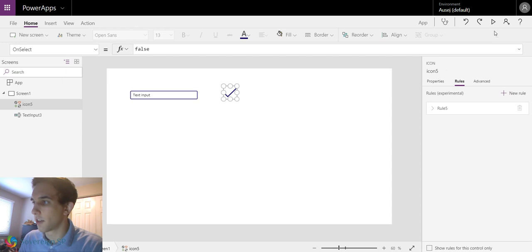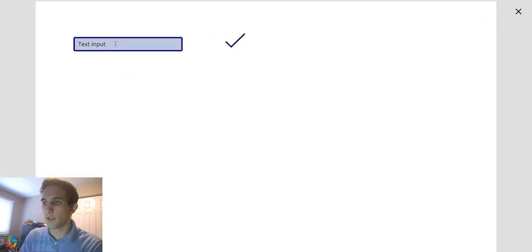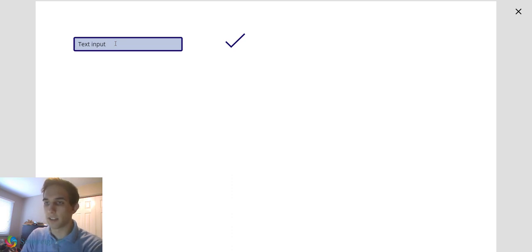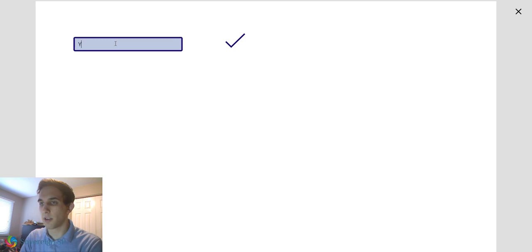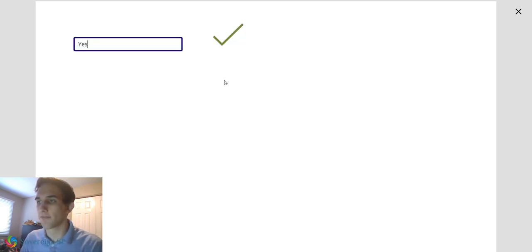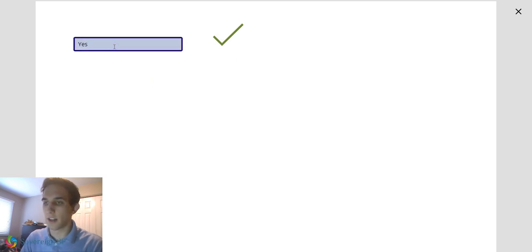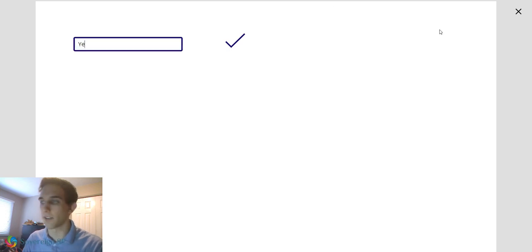So now we're going to hit play and go to our text input. So right now it's not doing anything because the text input isn't saying yes. So let's type in yes. So it gets a little bigger. It turns green. You can still click it. As soon as I click backspace, it's going to go back to normal. So it's pretty easy. It does it really quickly.